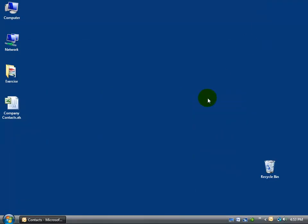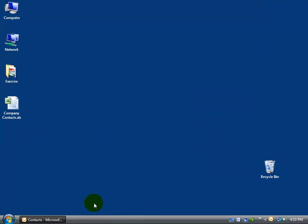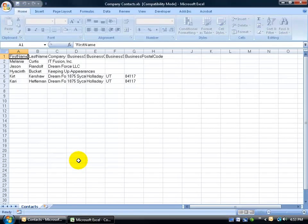I'm going to go ahead and minimize this down to my taskbar. There it is, Company Contacts. Let's double click to open it up. There we go.